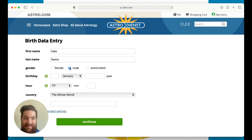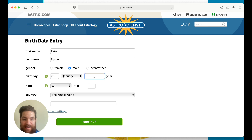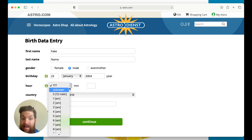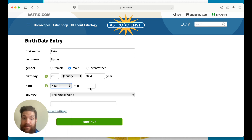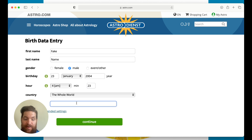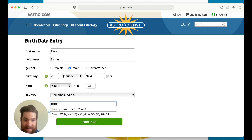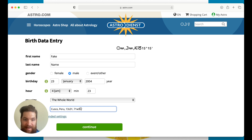I'm just going to make up a birthday. Let's do the 23rd of January 2004. Then you give the hour and minute of the birth time — let's say 4am and 23 minutes. And then a birth town — I'm going to do Cusco, Peru. I'm going to click on continue.